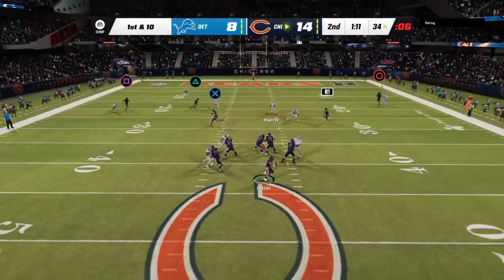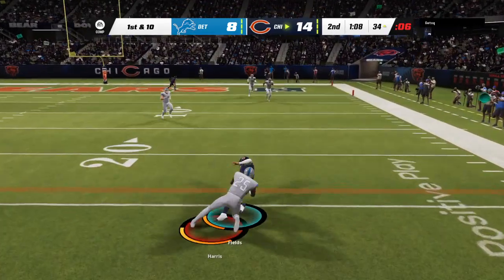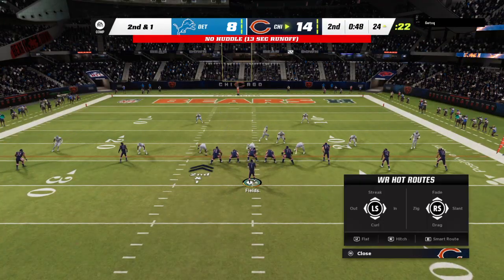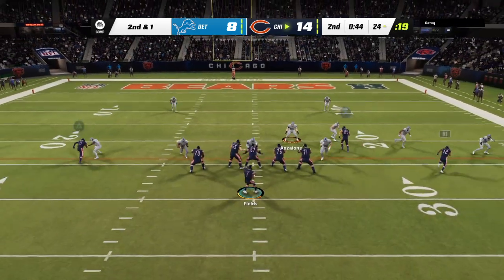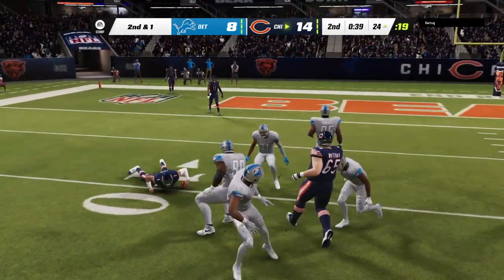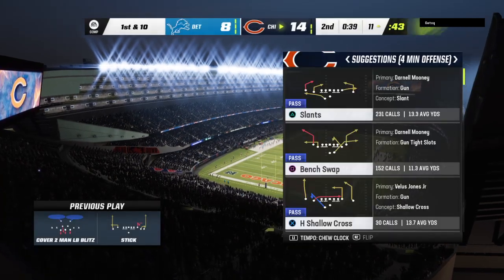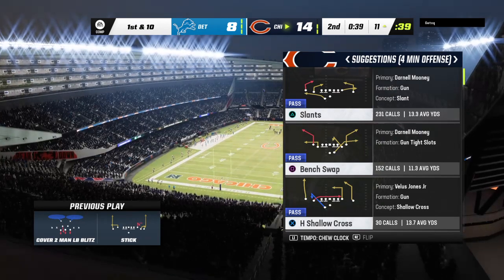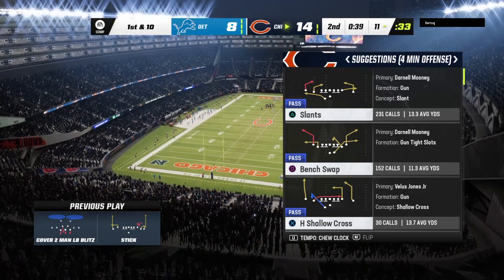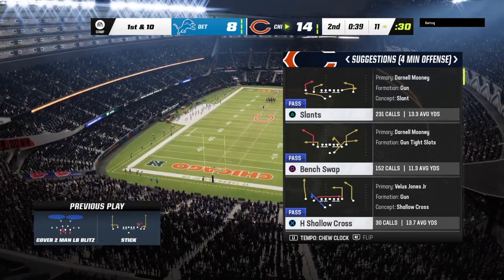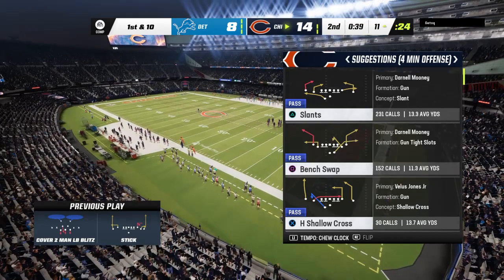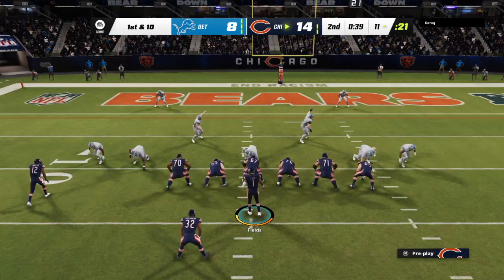From the 34, first and ten — here's Fields, eluding the pressure right, and they're going to move it down inside the 25. From the 24, Fields forced out to his left, and he will slide to a stop. He does have the first down. The offense uses the first of their timeouts, stopping it with just under 40 ticks to go in the first half. Second and short — he said to himself, why don't I just handle this one, get all the yards needed and then some. A huge success.